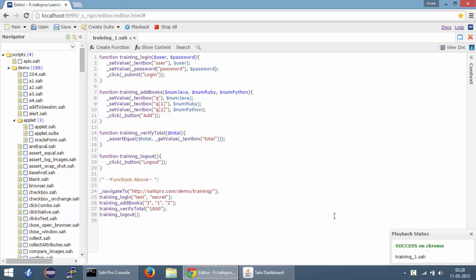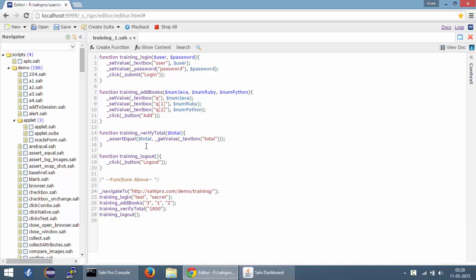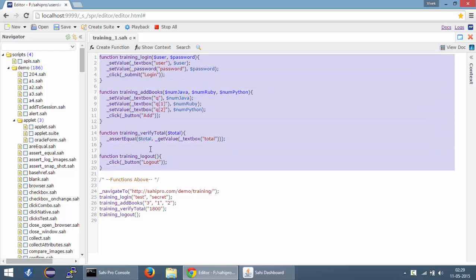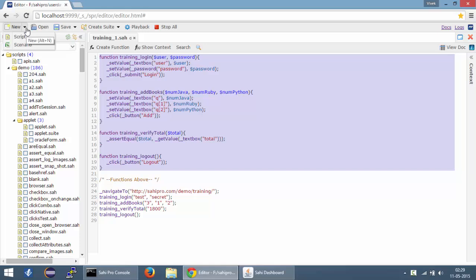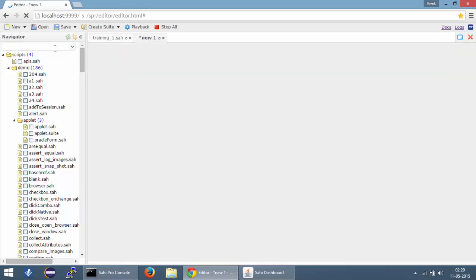Now, if you look at this particular script, you can see that we have created functions out of the script, but still the functions are residing in the same file as we created the script. Now, this is not very useful because we would like to use these functions at some other place as well. So what I'm going to do next is create a new script by going to this new menu and selecting a script.